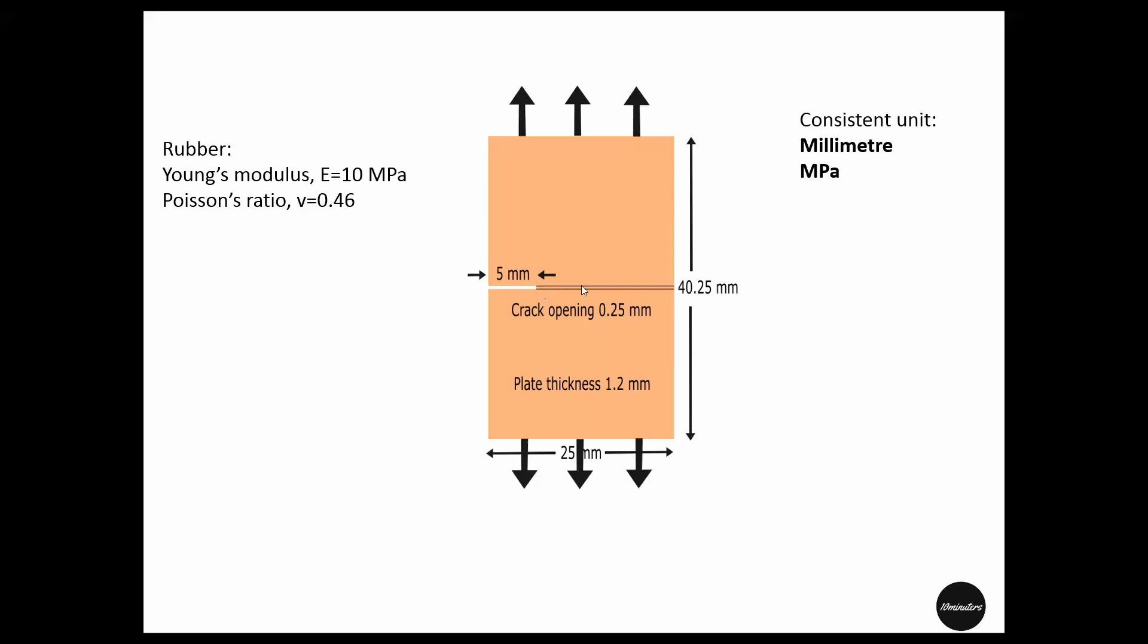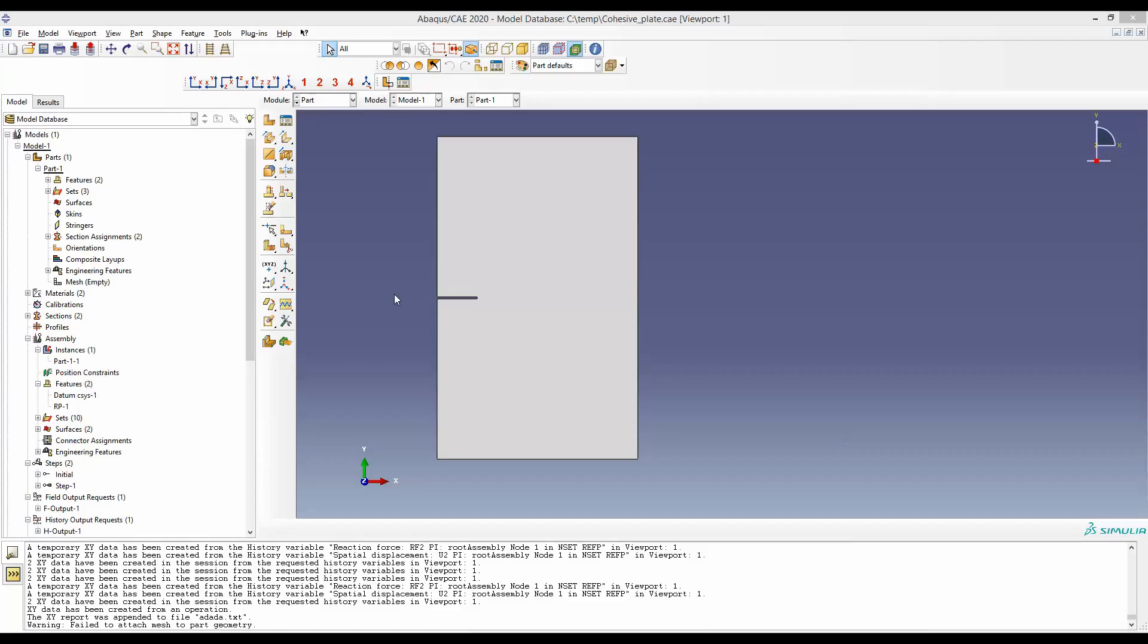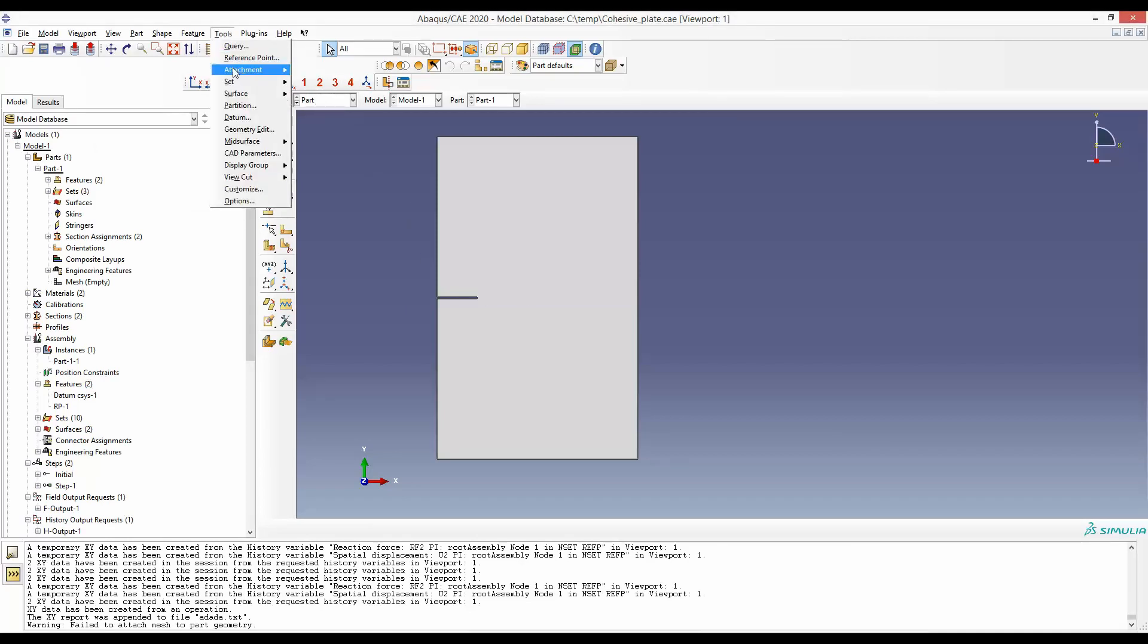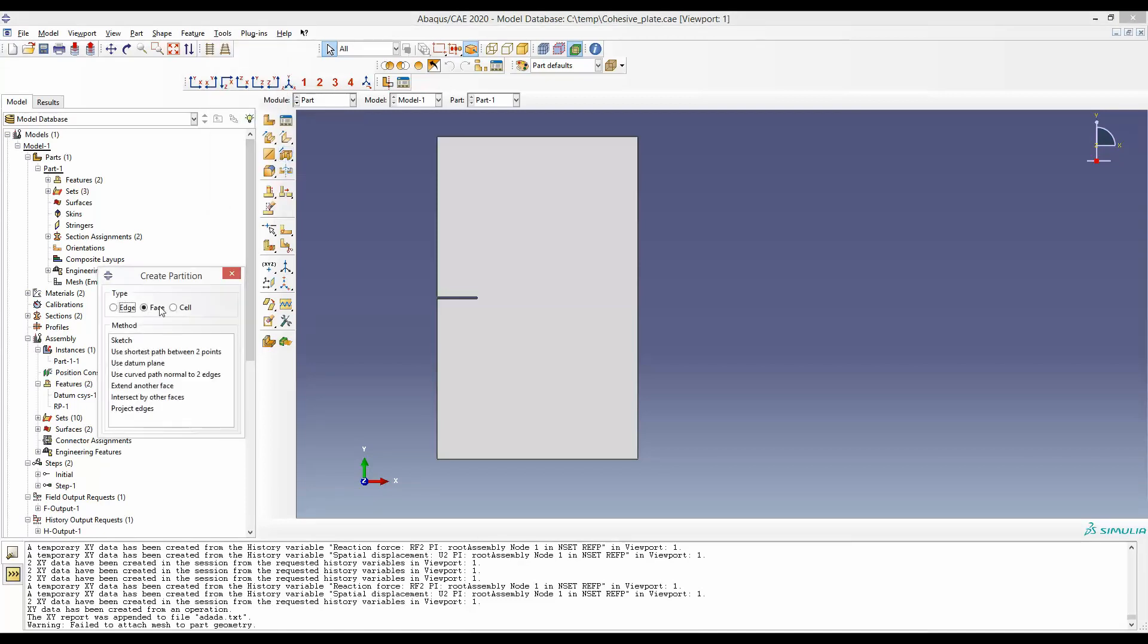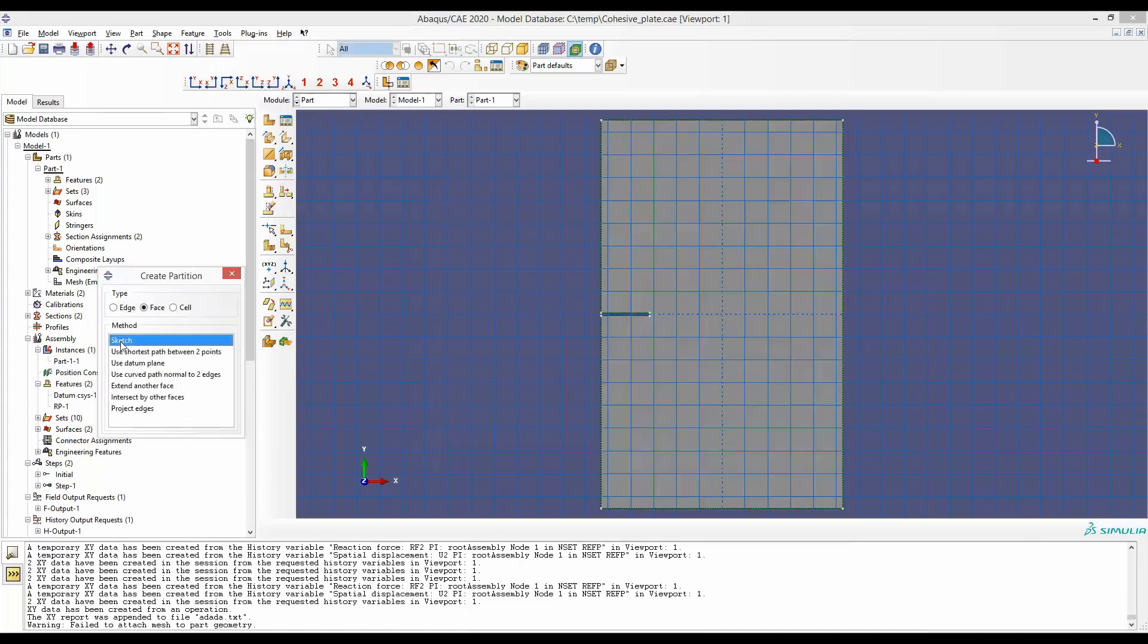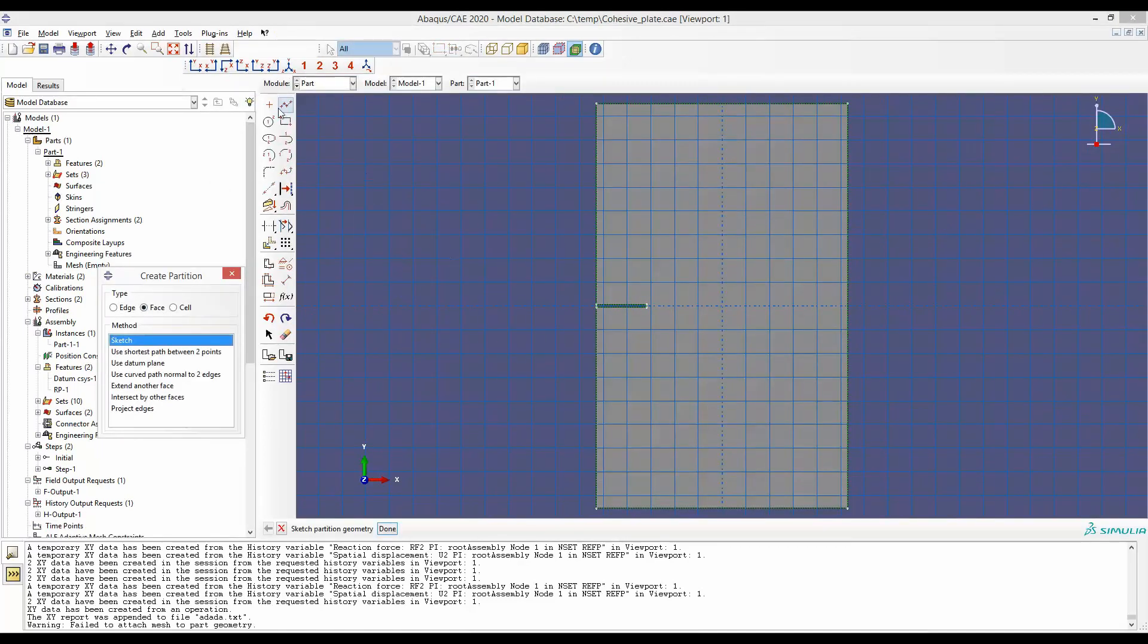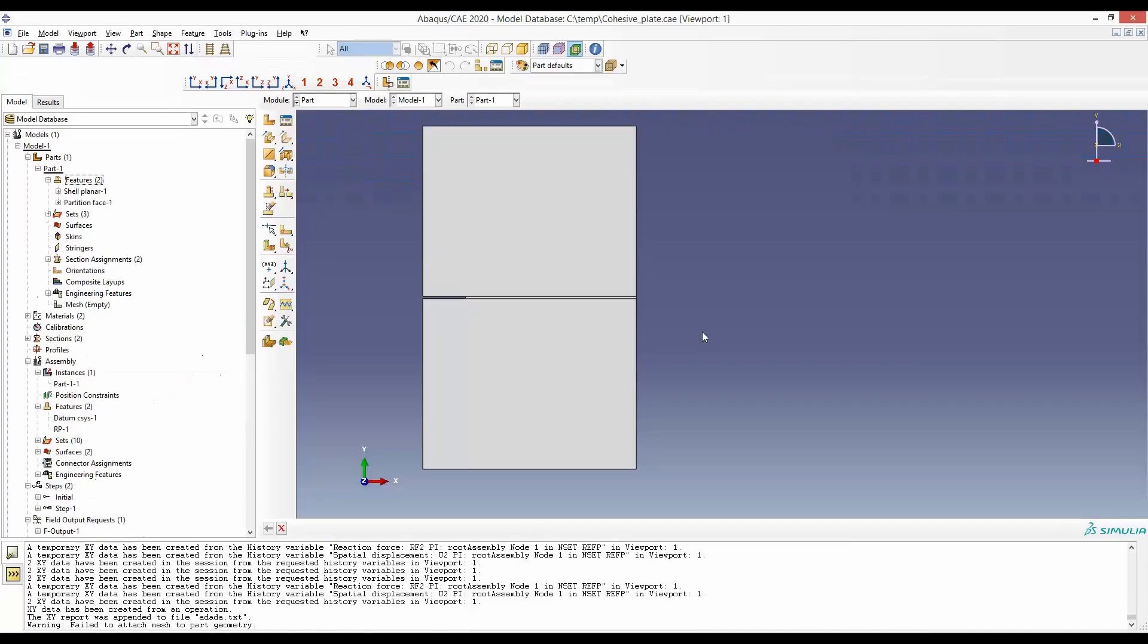To separate this fracture zone, we have to partition this and this part out. Note that we will make the partitions in part module by drawing lines from here to here and from here to here. This is the final result after the partition.